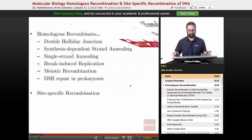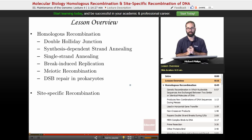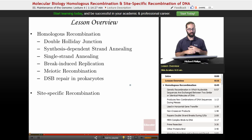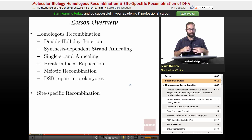As an overview, we're going to talk about all things homologous recombination — double holiday junctions, resolution versus synthesis-dependent strand annealing which we introduced last time, single strand annealing, break-induced replication, meiotic recombination, double strand break repair in prokaryotes, and finally a short overview on site-specific recombination.